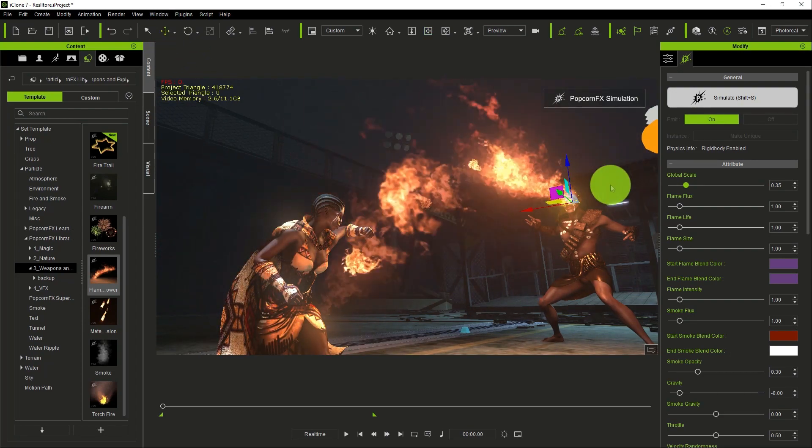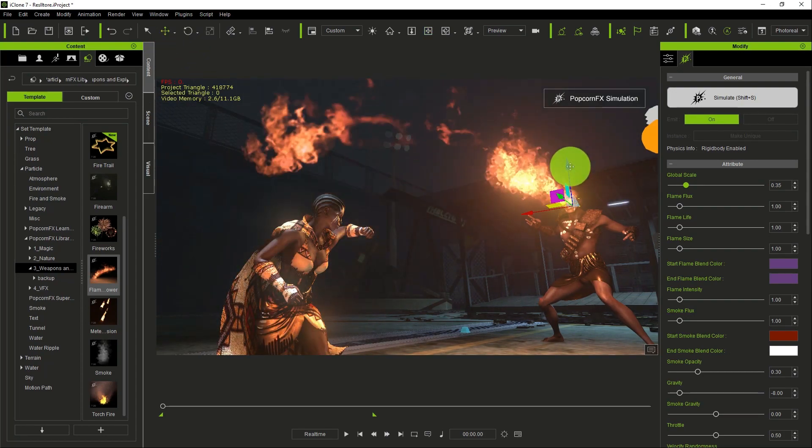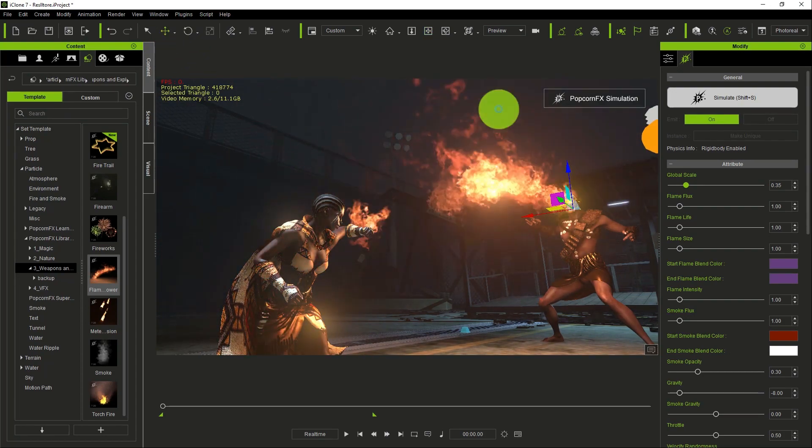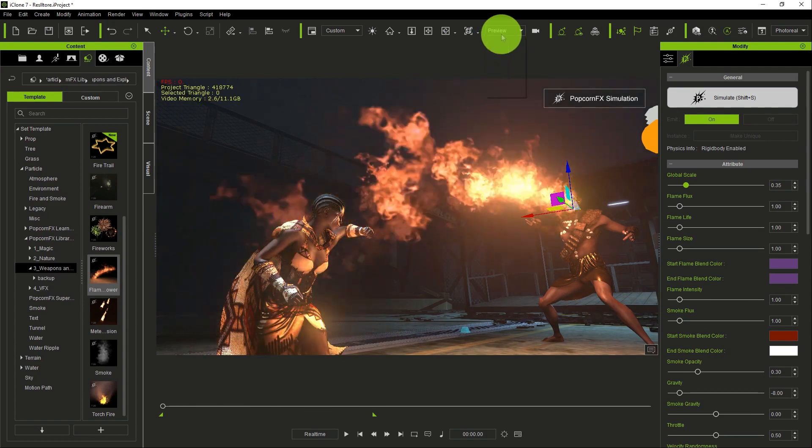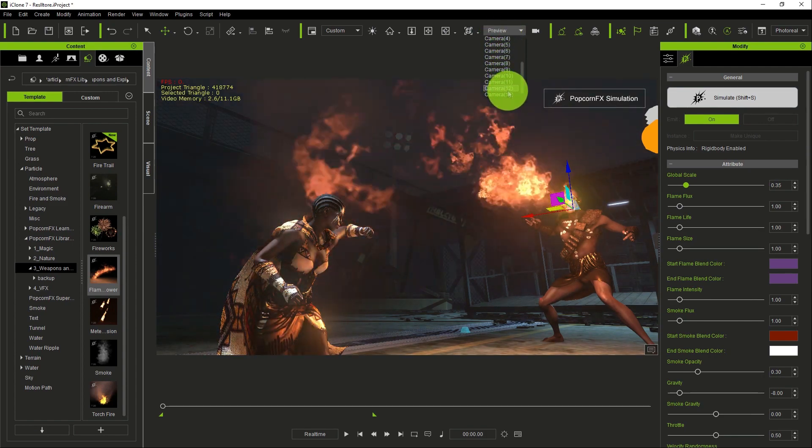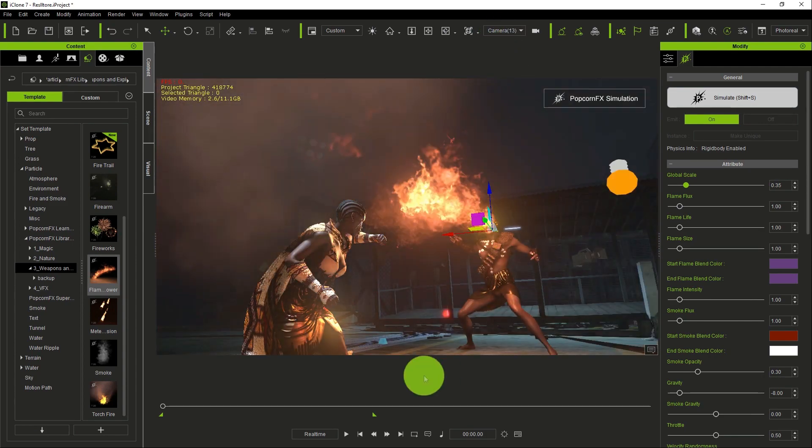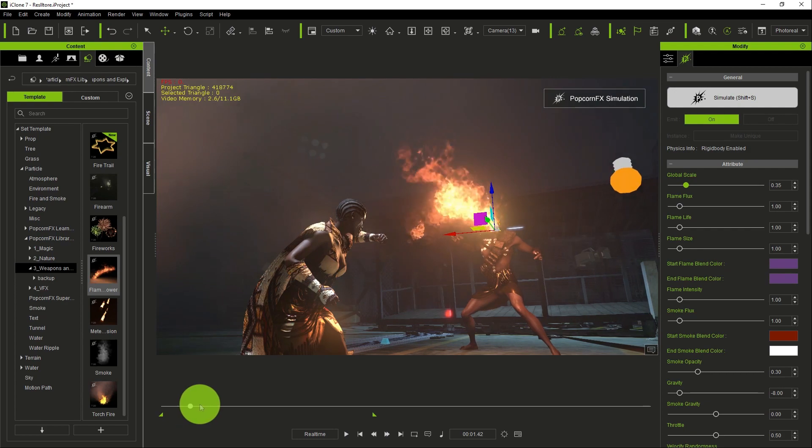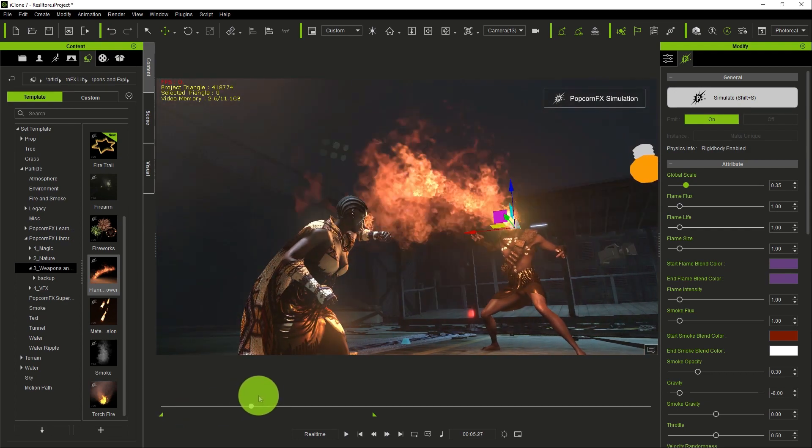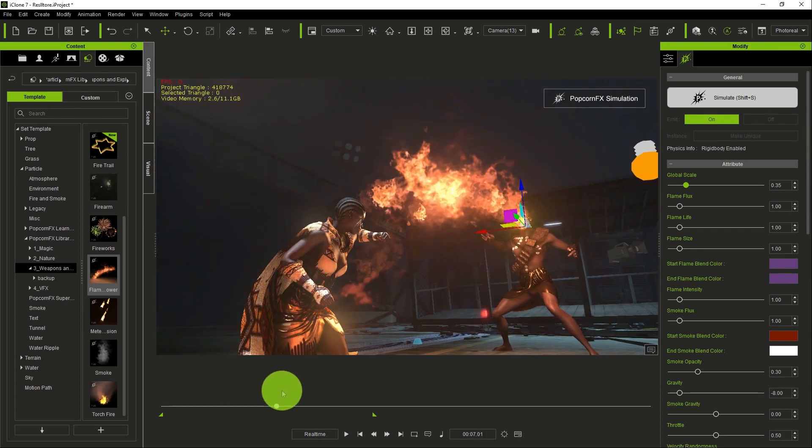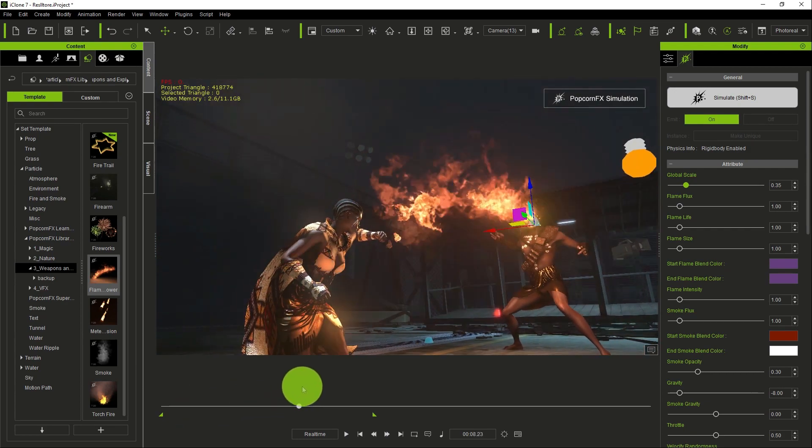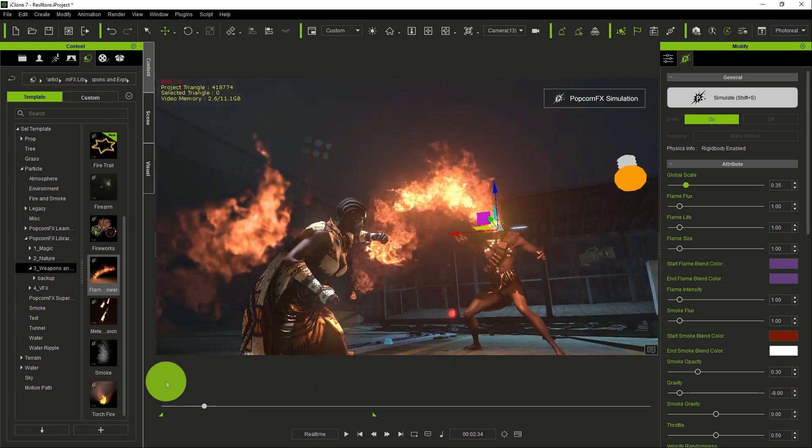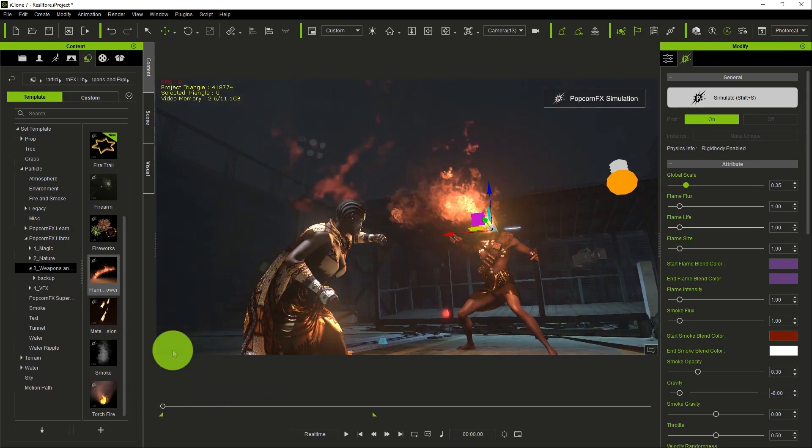Position it down a little bit. You can reduce the scale. Let's see it from the main camera. You see, it's as easy as that, as simple as that.